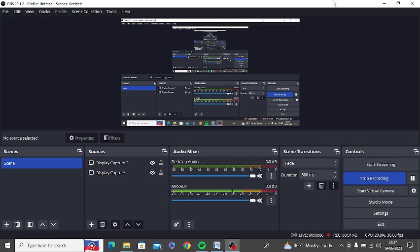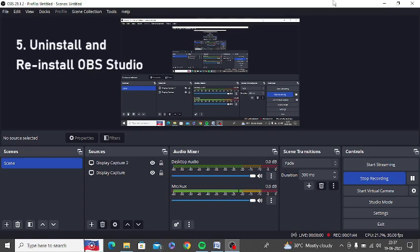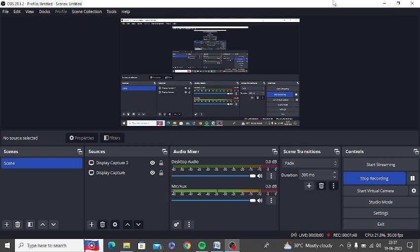In case you still face this issue, you can simply uninstall OBS from your system and reinstall it once again. Make sure to uninstall it completely and then reinstall it.